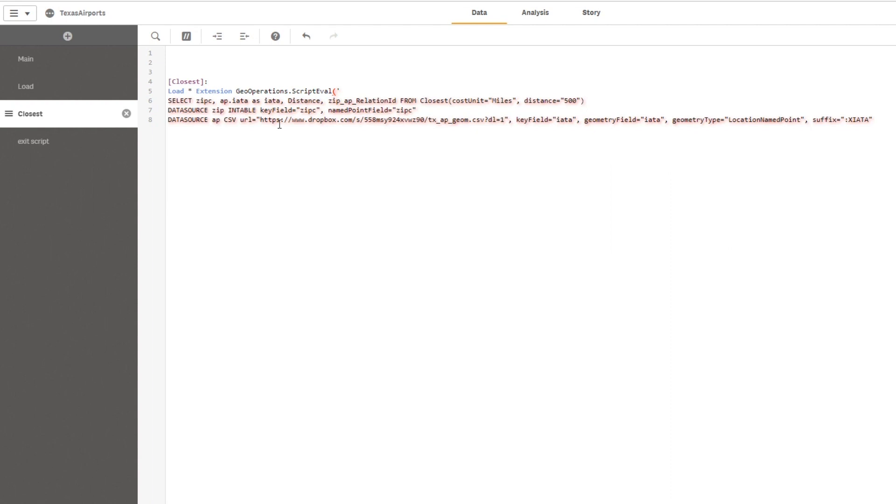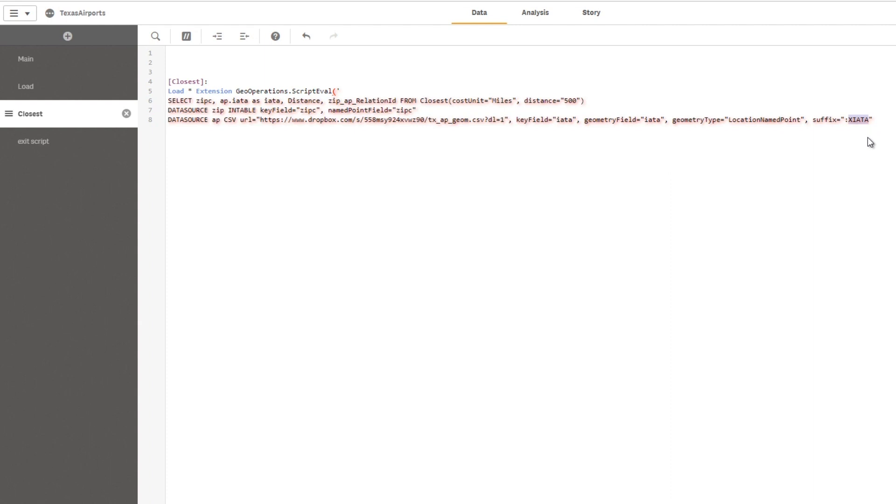Normally in an SSE you can only send one table, so to work around that restriction, I put one of the tables in a CSV file which I then refer with a URL on Dropbox. In this case, the key field is IATA, the geometry field is IATA, and it's a location name point. I put a suffix to it, so it will help the geocoder again.